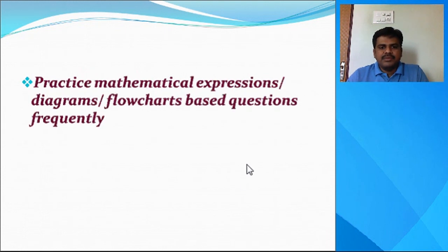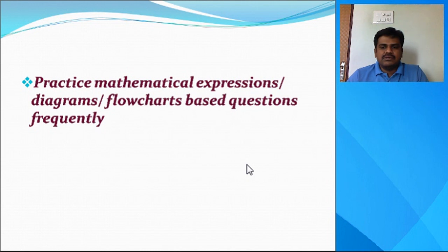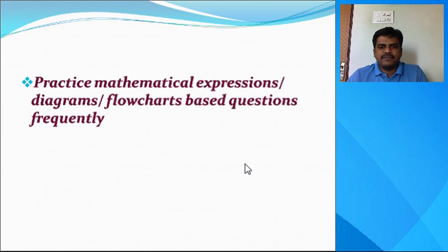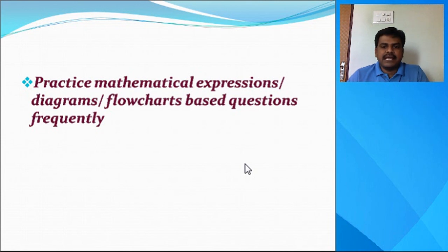The next tip is to practice all mathematical expressions, diagrams, and flow chart based questions frequently. If there are any mathematical expressions, practice them a number of times. If there are any diagrams, practice them a number of times. If there are any flow charts, remember them and read them a number of times. Practice those types of questions very frequently.